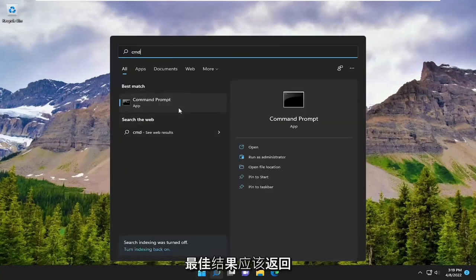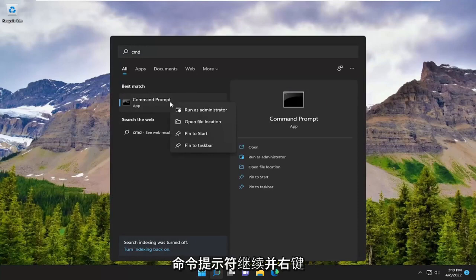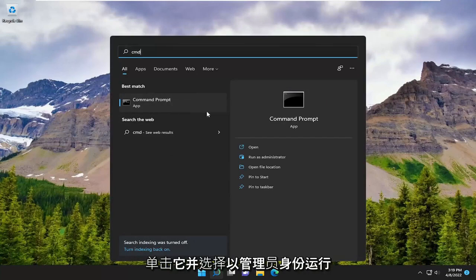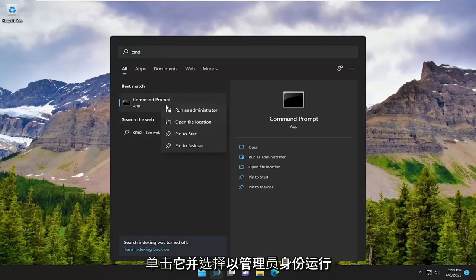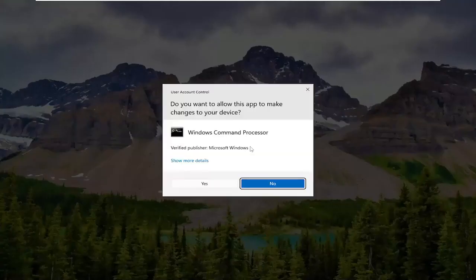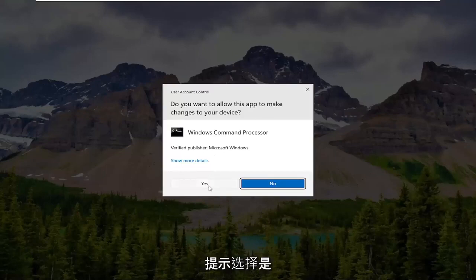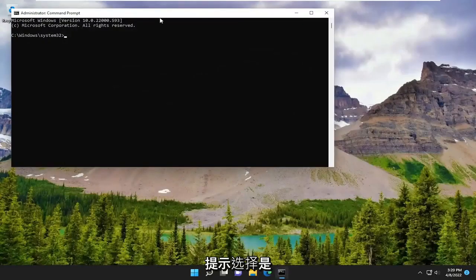The best result should come back with Command Prompt. Go ahead and right-click on it and select Run as Administrator. If you receive a User Account Control prompt, select Yes.